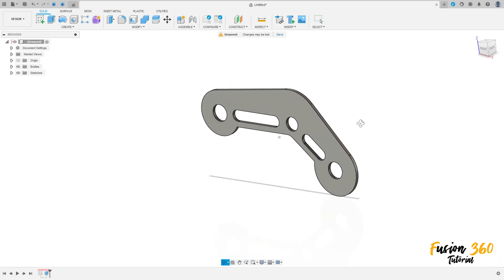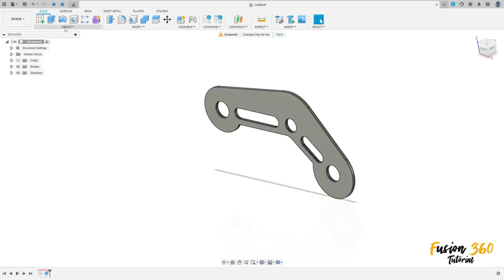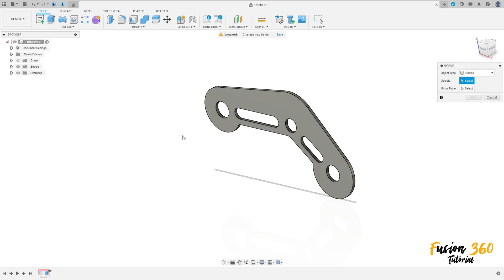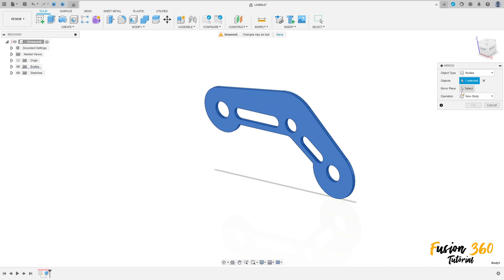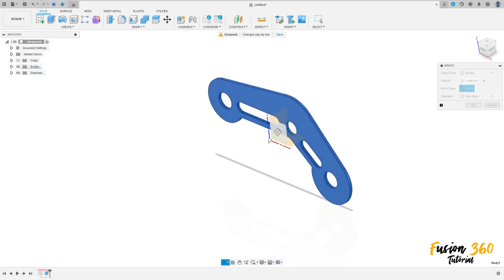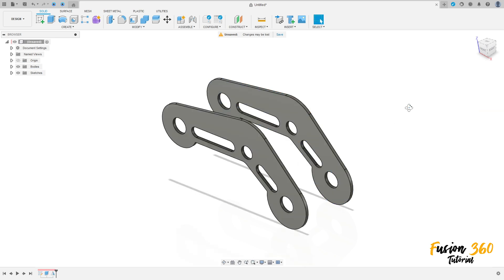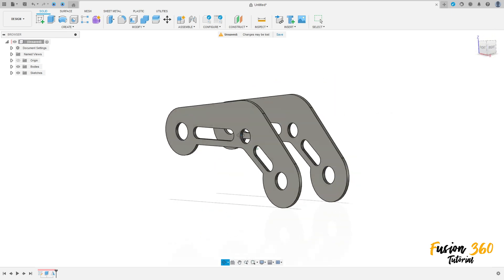Now go to create, select mirror. The object type is body — select this body here. The mirror plane is the front plane. Operation: new body. Press OK. We've made this.